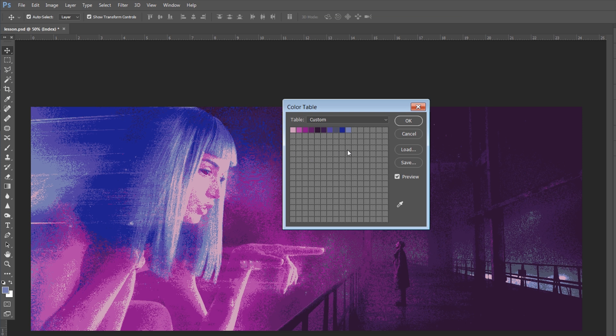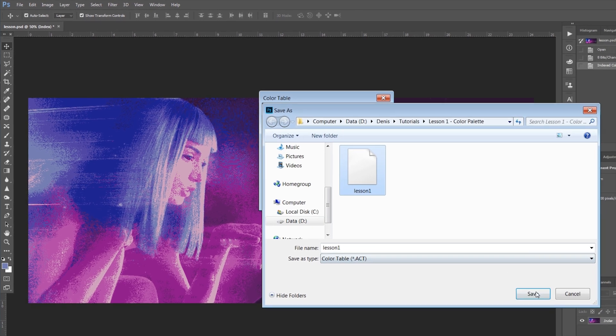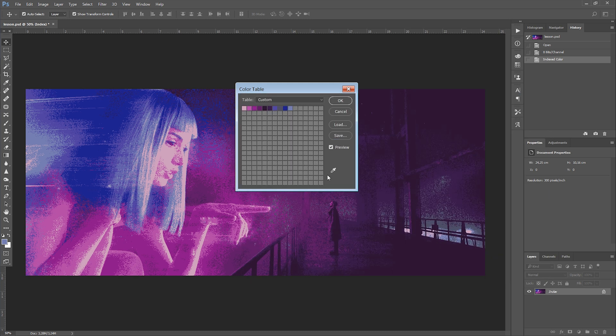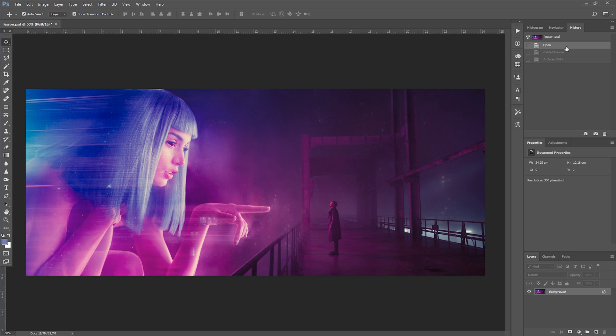As you can see, Photoshop created a palette with the 10 most dominant colors of our image. Click Save. Now we can return to our original image. To use the palette we created, we have to work with the Swatches tab.